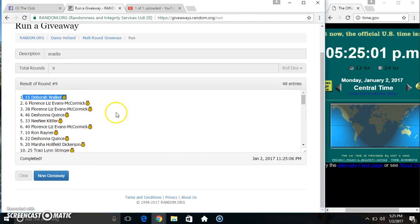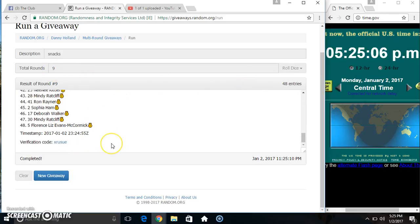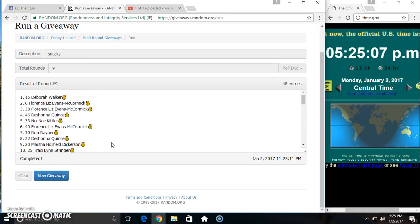Spot 15. Ms. Debra Walker. 48 items on the list. Randomized 9 times. Dice called for a 9. Congrats Ms. Debra.